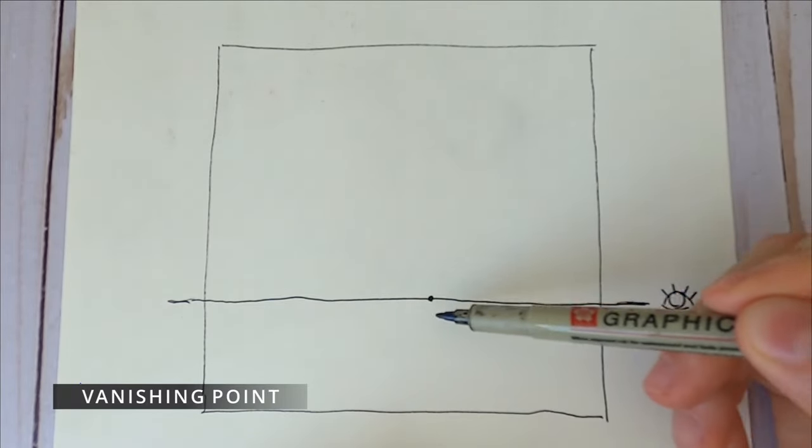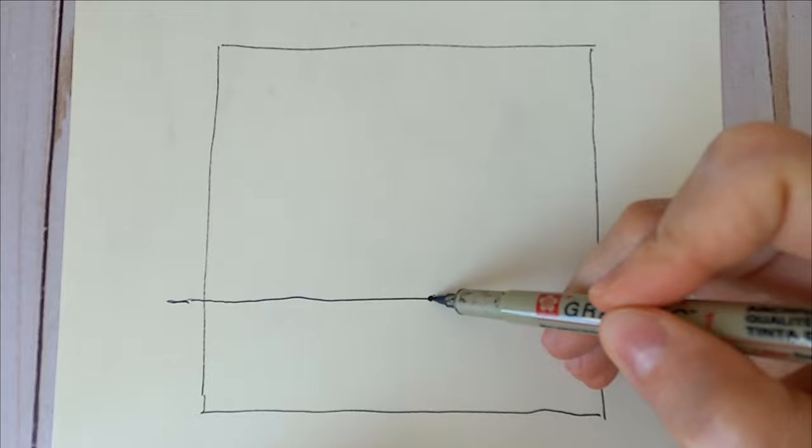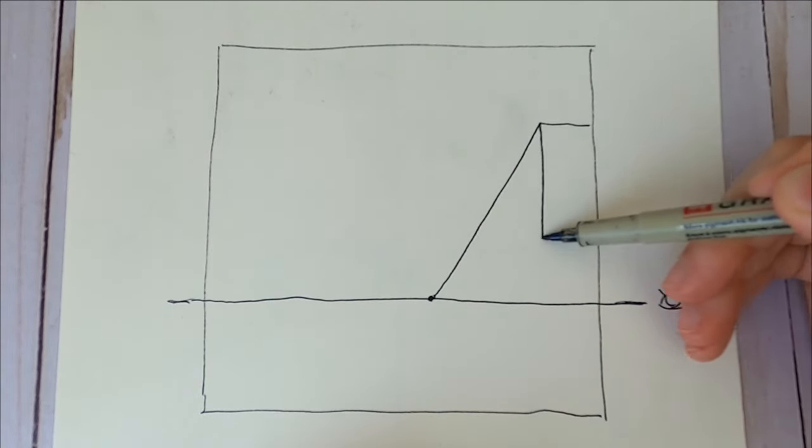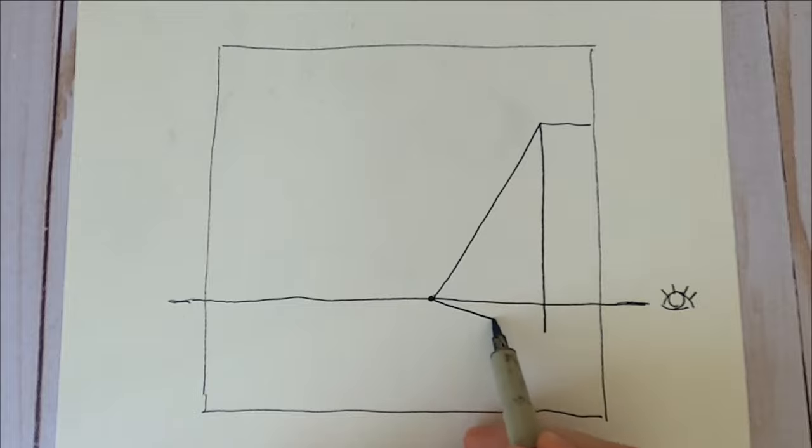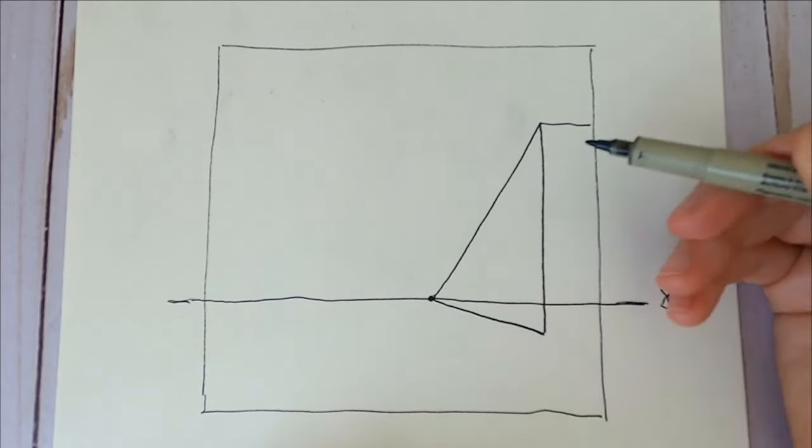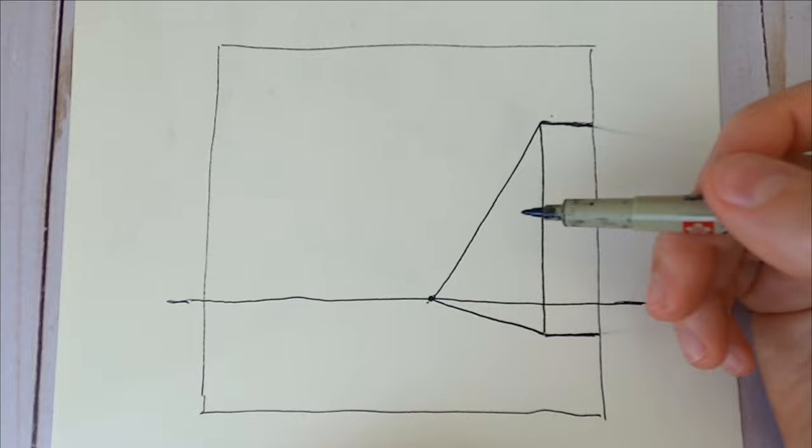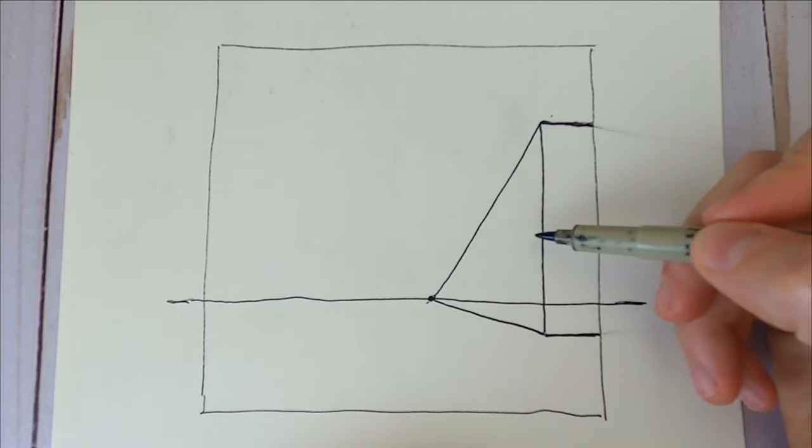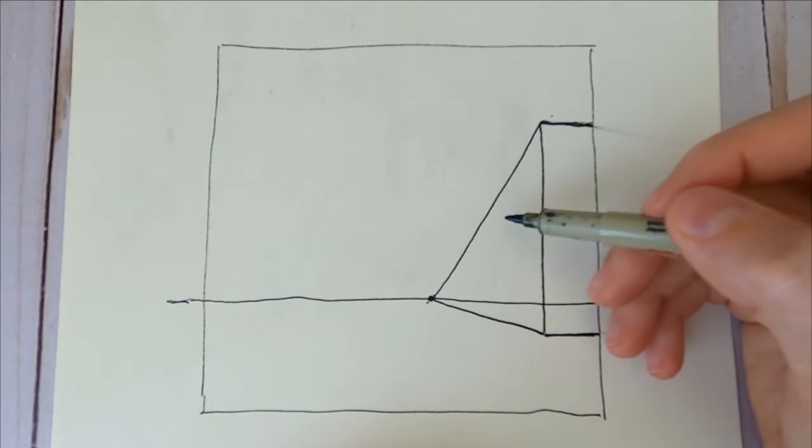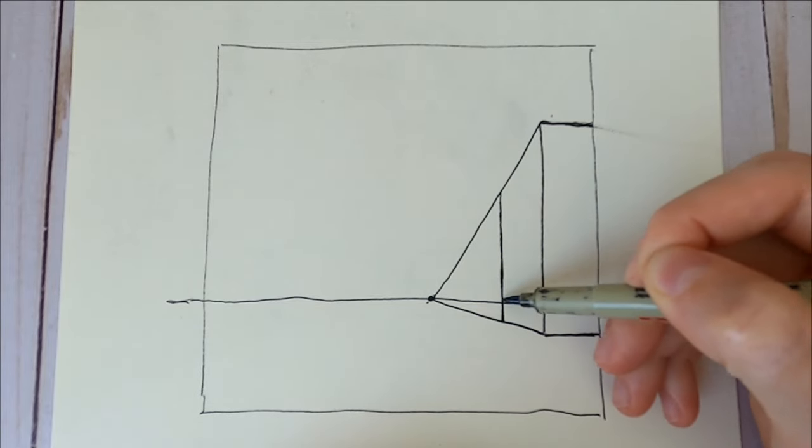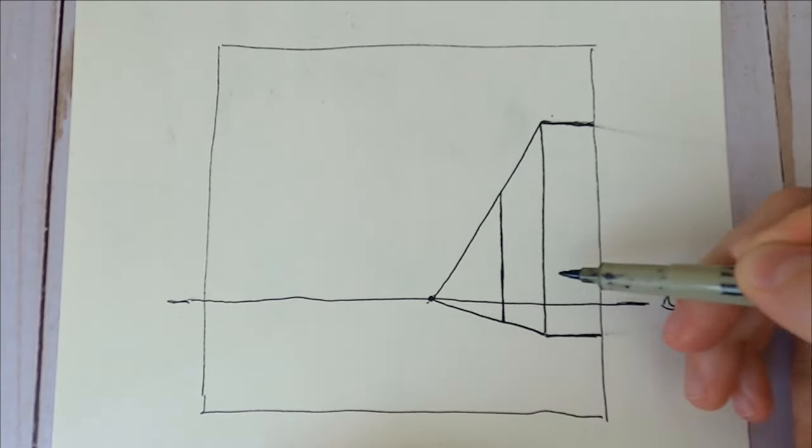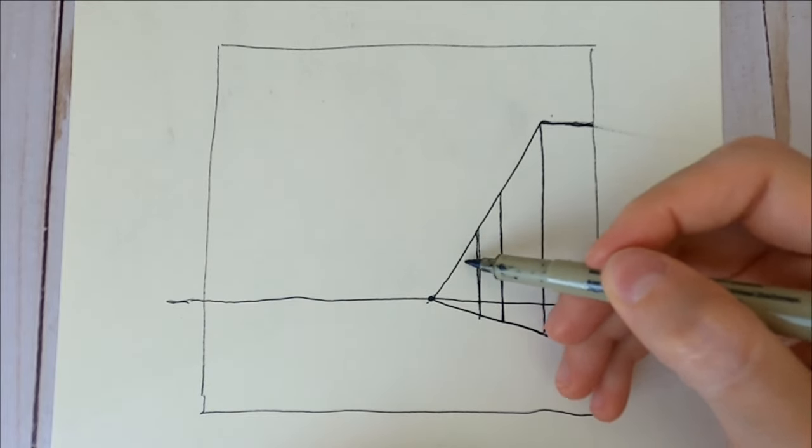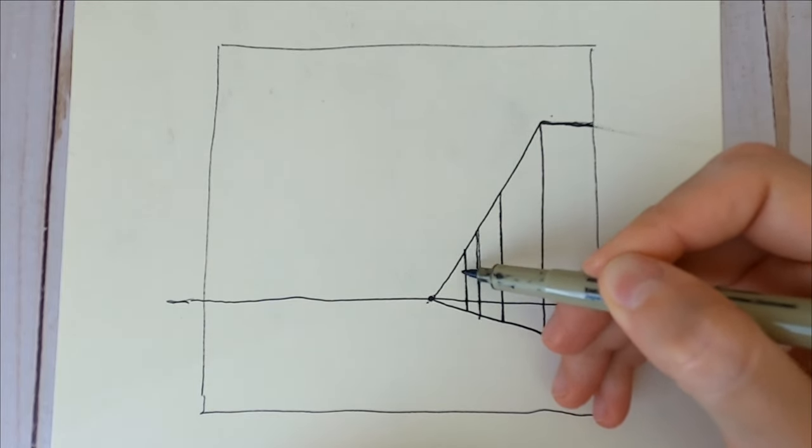Then we draw the vanishing point. The vanishing point is where all the lines lead. If we had a building here, it would gradually diminish in size until it turns into a point. Apart from decreasing in their height, they also decrease in width. So if the first building was this wide, the next building of the exact same size would seem slightly narrower, and so forth. That's how we create an illusion of perspective.